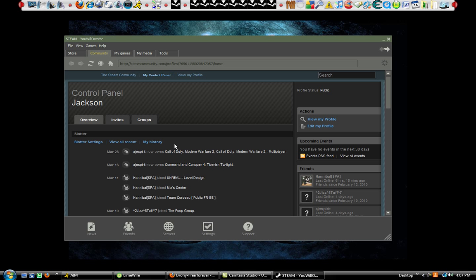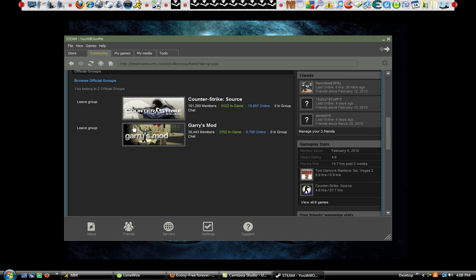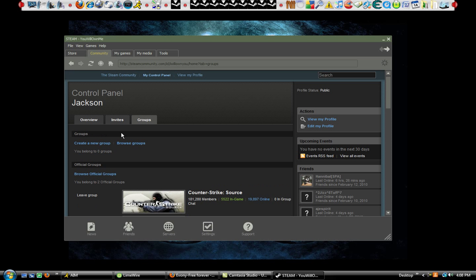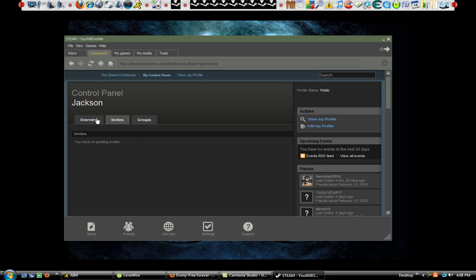This is also where you join your clans as well. It's under Groups—it's a clan, but they call them groups. I don't know why. I'm only in two groups; I don't really join a lot of groups because they're pointless.